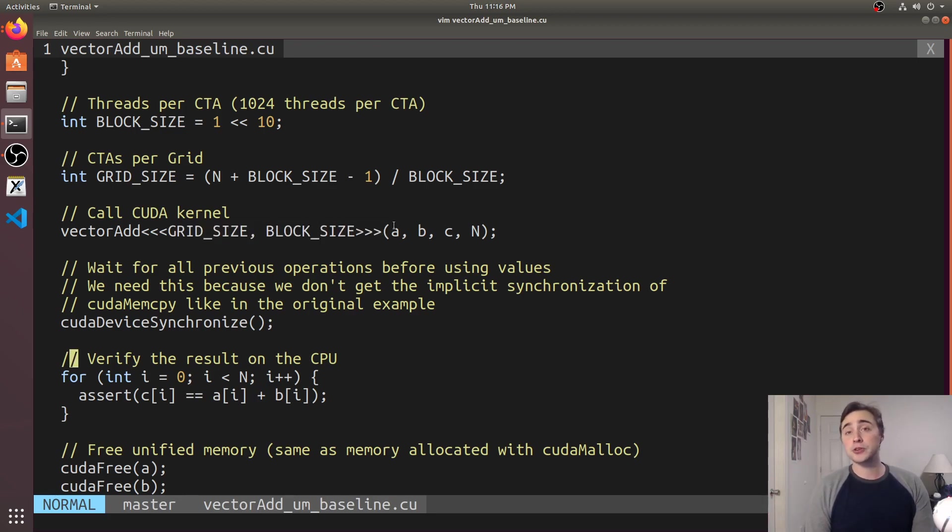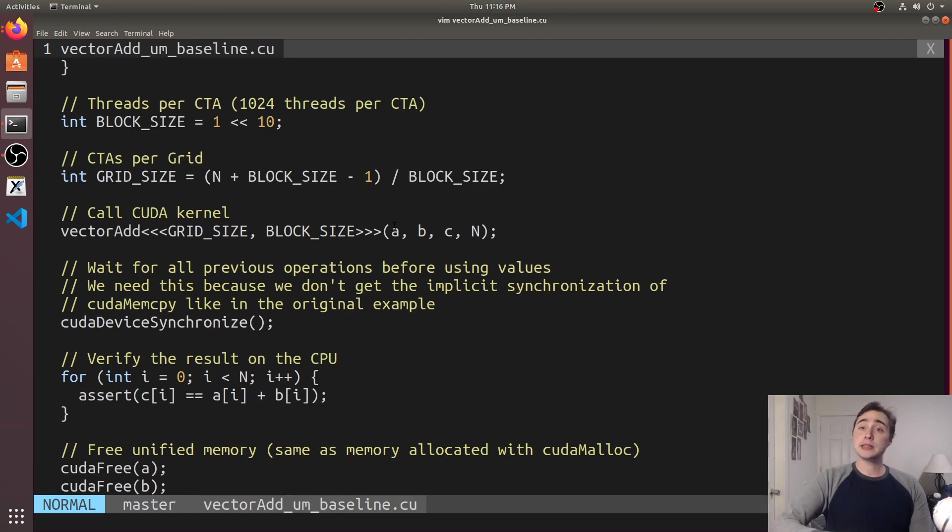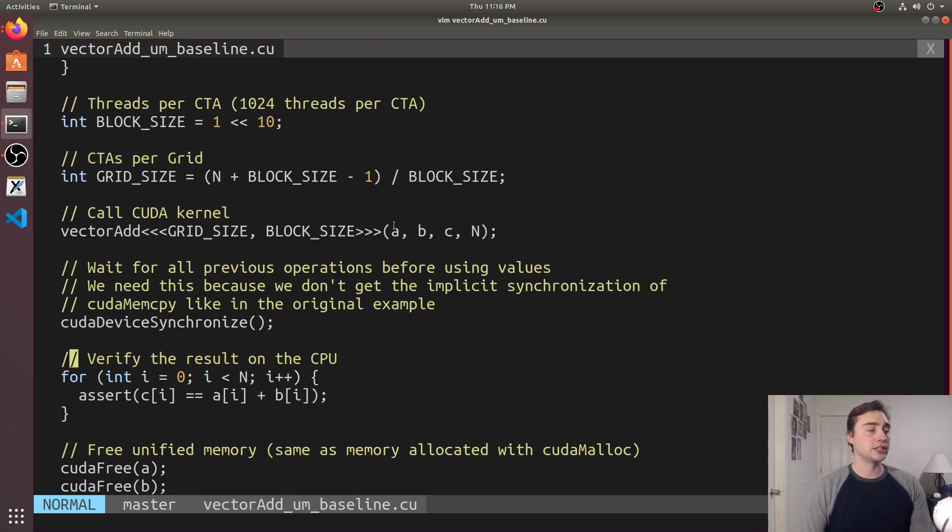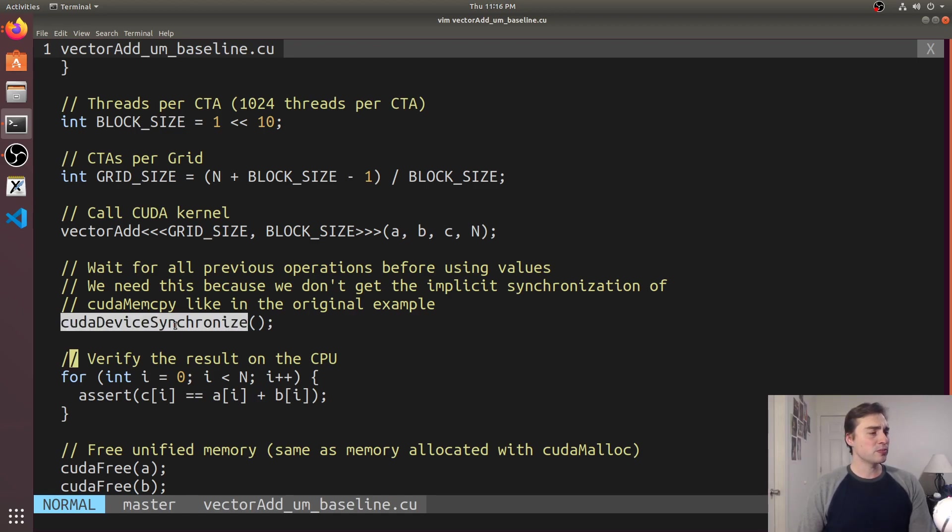When the GPU tries to access the data it'll cause a page fault and then the memory will start streaming over to the GPU.